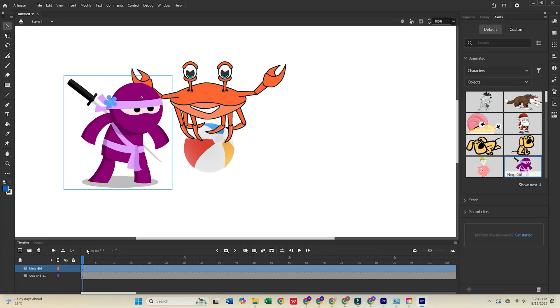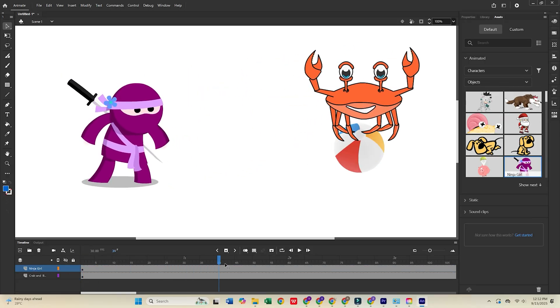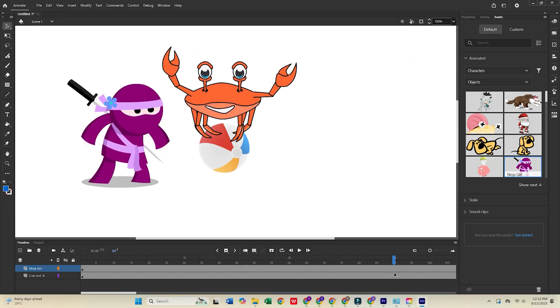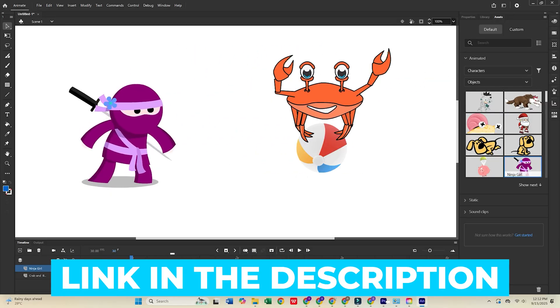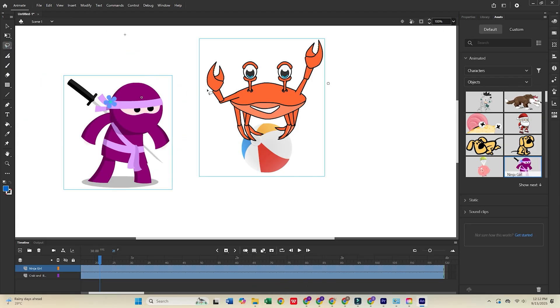Plus, you'll have access to all the other incredible tools in the Creative Cloud Pro Suite. Don't forget, click the link in the description to try Adobe Animate and the full Creative Cloud Pro Suite for free today.